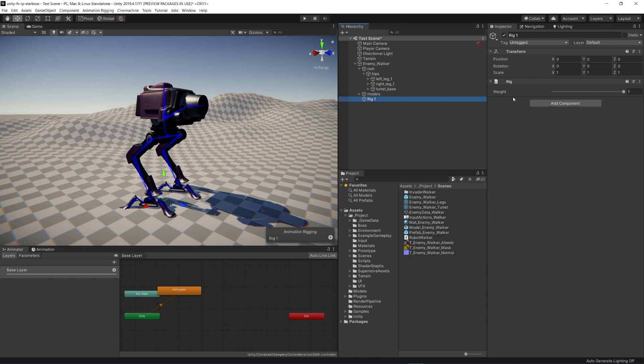Organizing our rigs into layers allows us to stack multiple rigs if we desire. In this case, we're using a single rig. Any constraints we add to this Rig Layer will be automatically added to our rig. Constraints in this context can be thought of as rules for how our character rig is allowed to move.